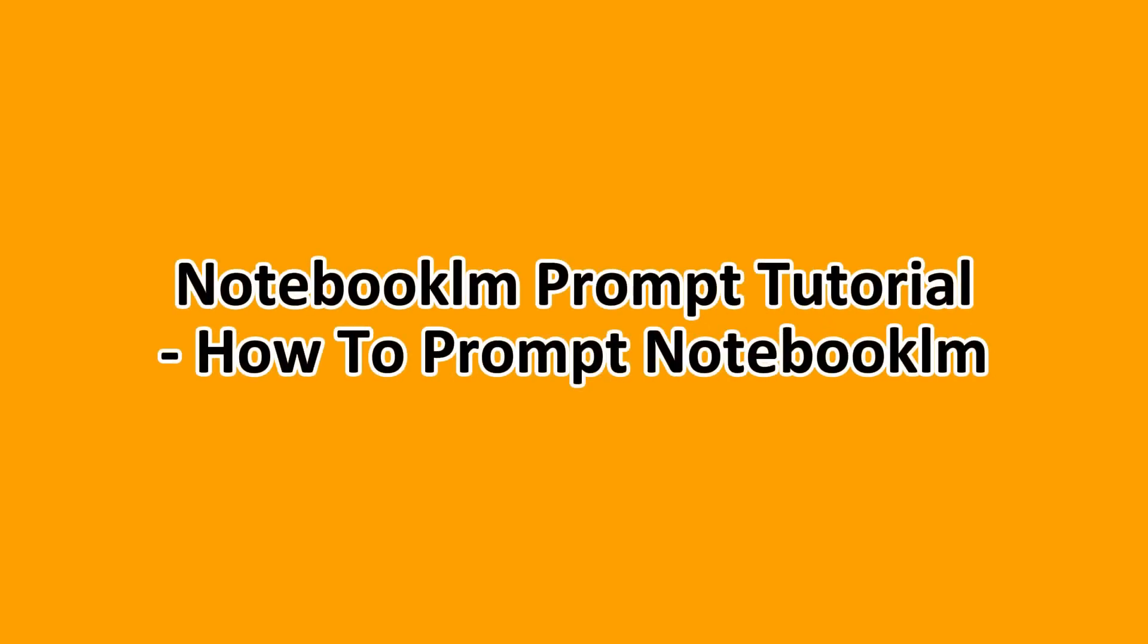Hello, guys, and welcome to this Notebook LM prompt tutorial, where we'll be showing you how to prompt on Notebook LM.